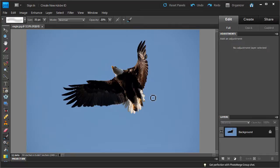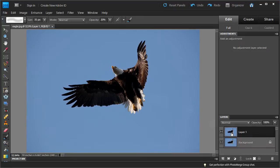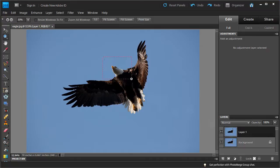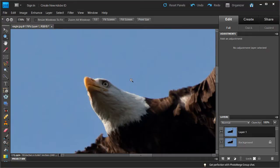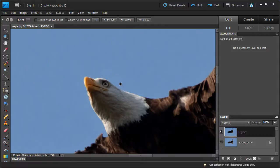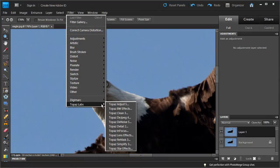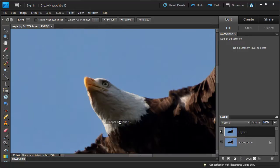I have my eagle shot open in Photoshop Elements and the first thing we are going to do is denoise our photo. I am going to make a duplicate of the background layer — Ctrl+J on PC, Cmd+J on a Mac — and we are going to zoom in close on the eagle. I shot this at 800 ISO to stop action when shooting wildlife, so it will have a little bit of noise. We are going to use Topaz DeNoise to remove it, so let's go into Filters, Topaz Labs, Topaz DeNoise.